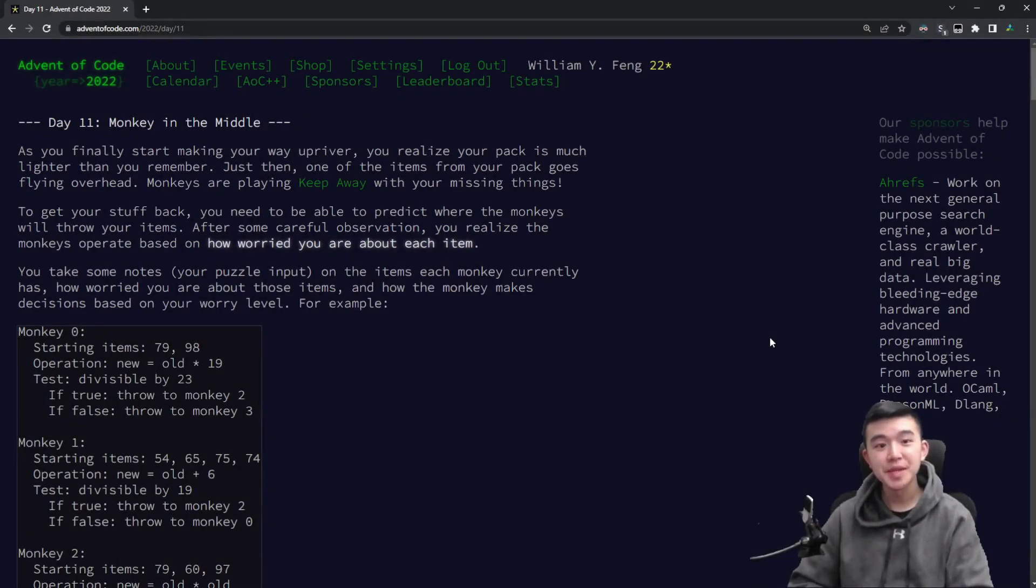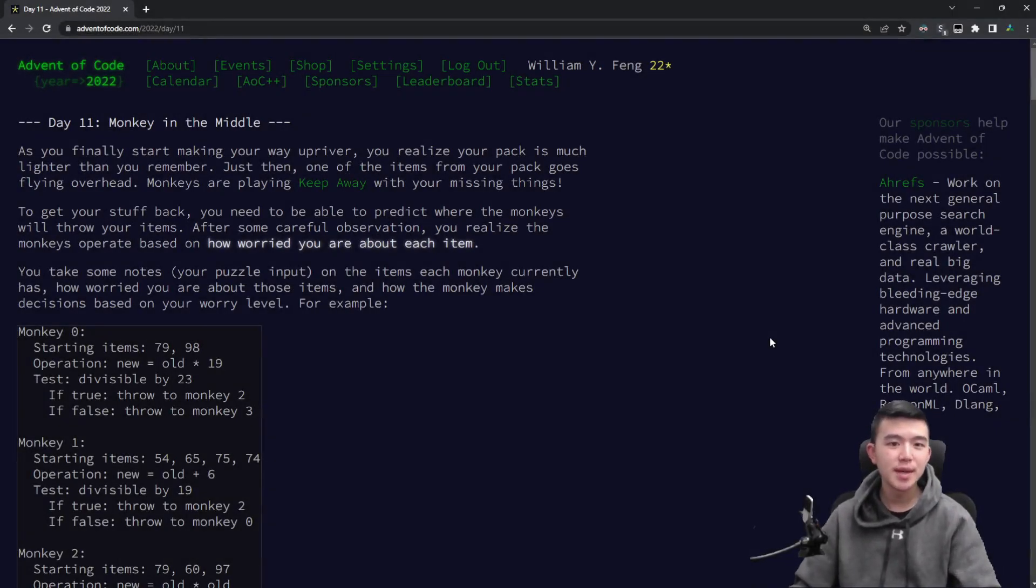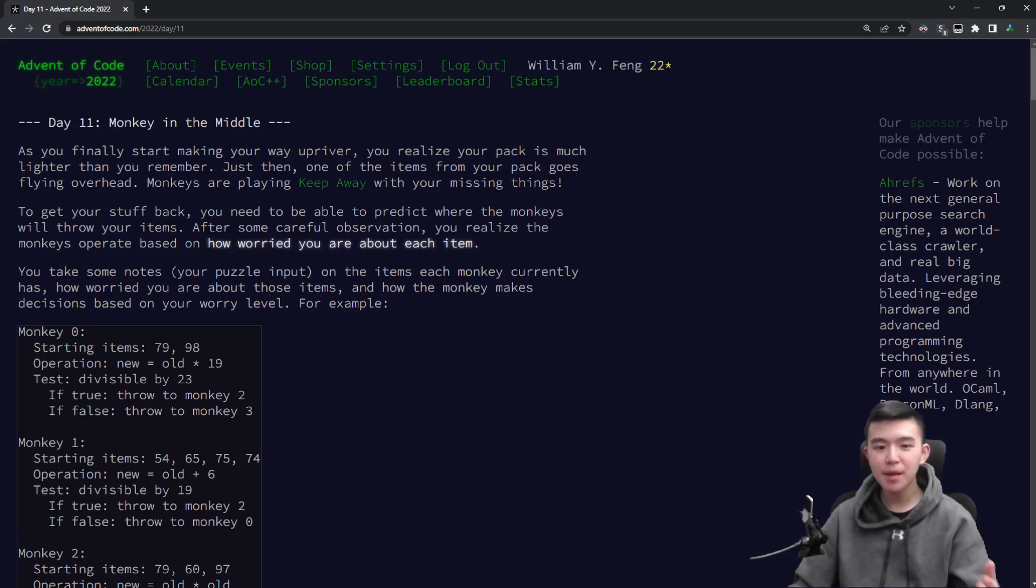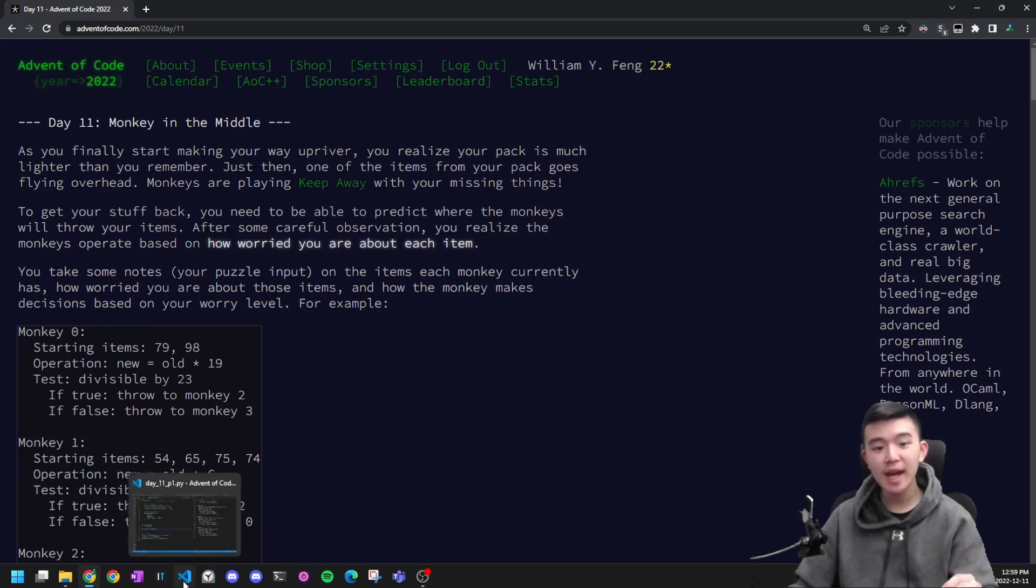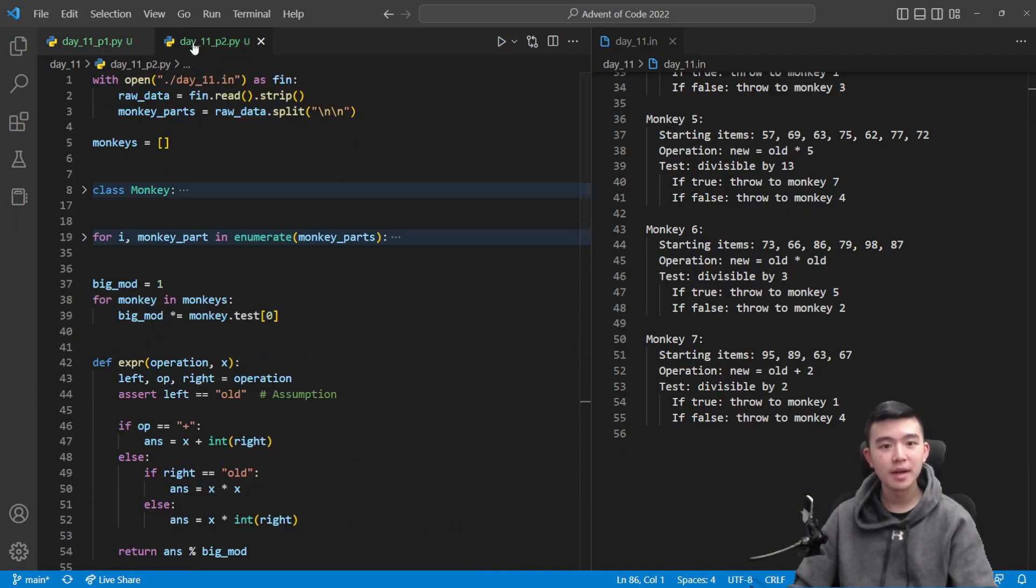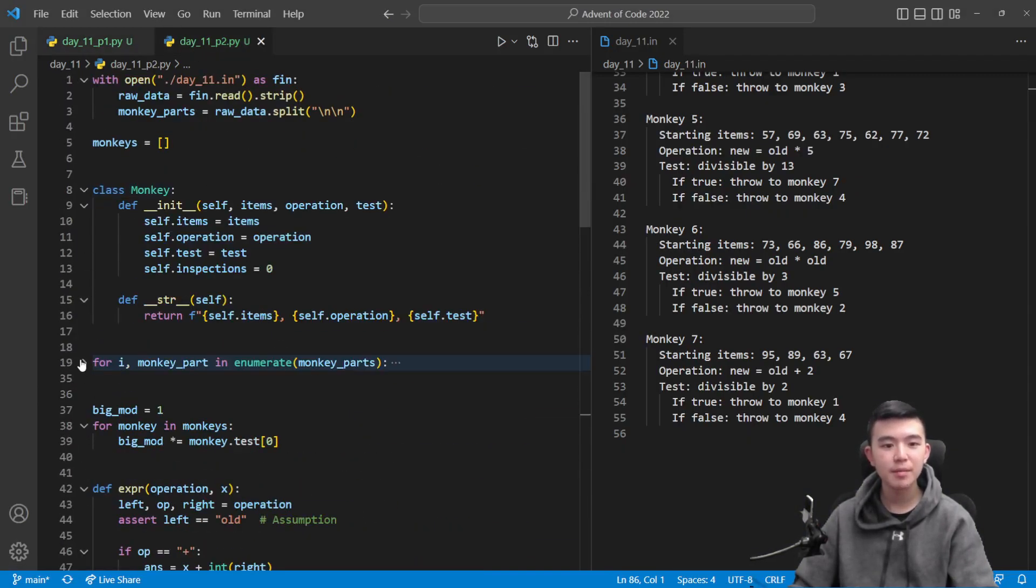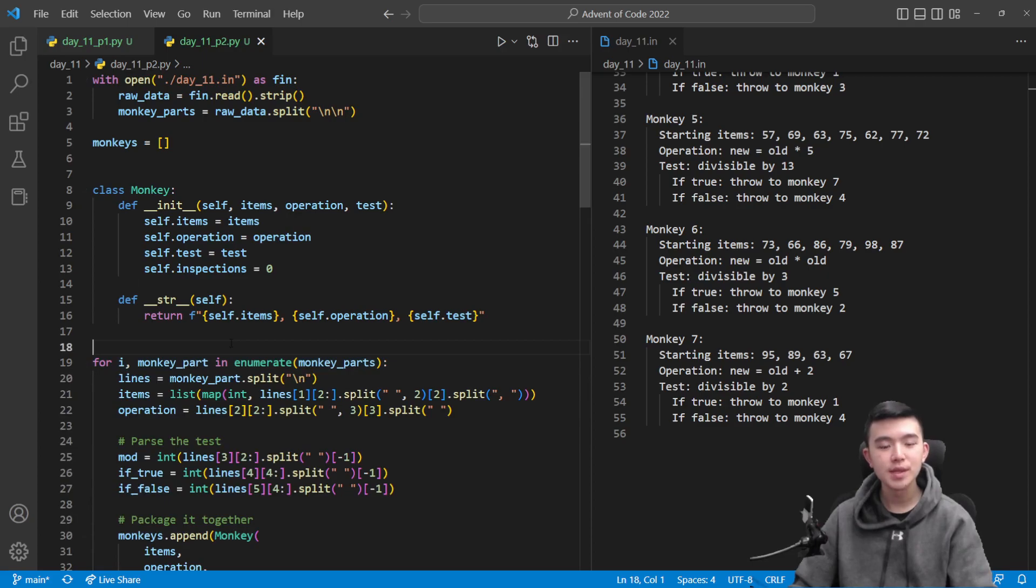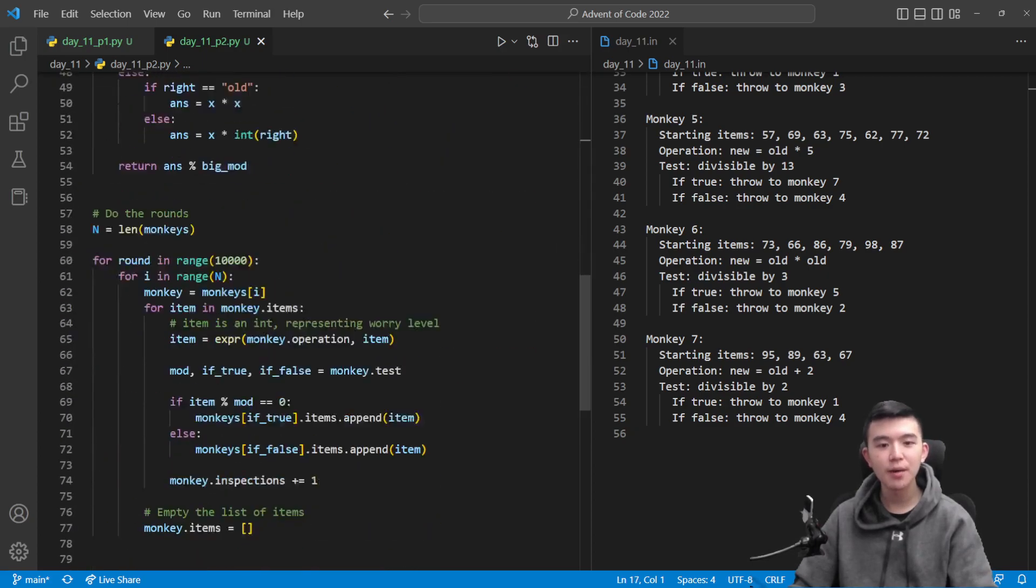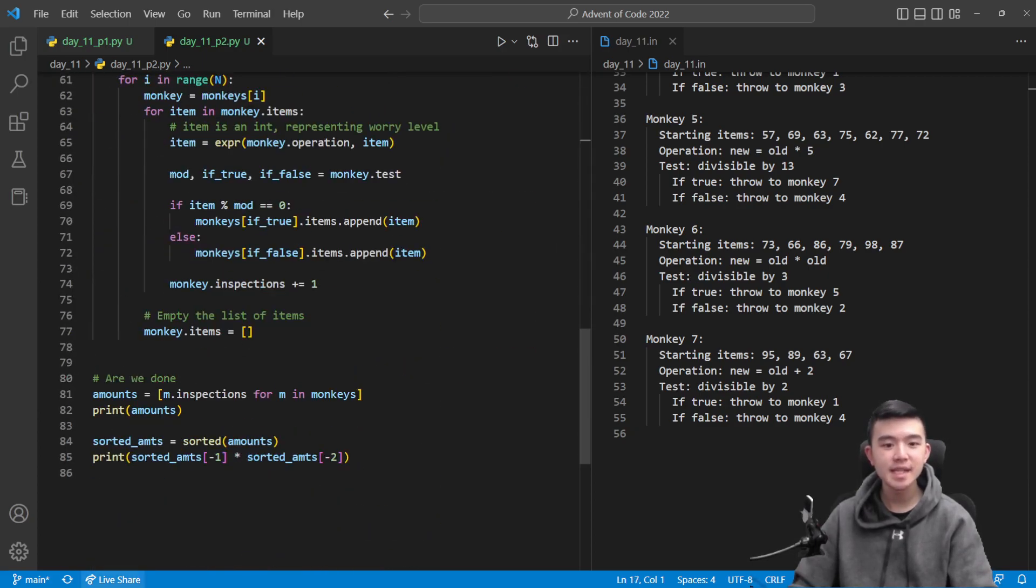Hey everyone, welcome to day 11 of Advent of Code 2022, Monkey in the Middle. In this video, I'll be explaining my solutions to today's puzzles. You'll get to see my thought process as well as my code. If you want to check out my code, it's going to be in a GitHub repository, which is linked in the description.